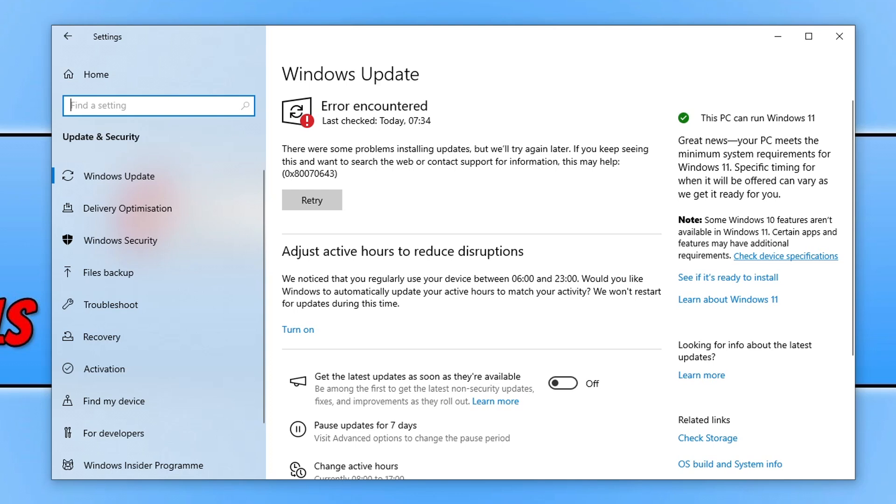You might recognize this error as the one Microsoft didn't allow enough room on the Windows recovery partition for, preventing installation on many users' computers. We're still waiting for a fix, and if you're getting this error, this video won't unfortunately help fix it.